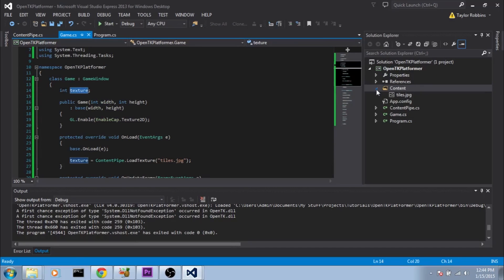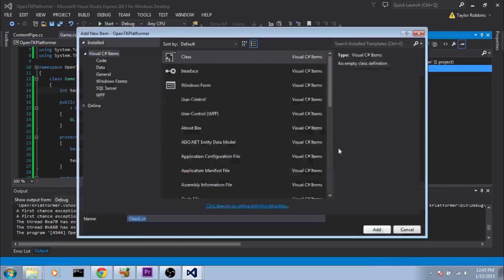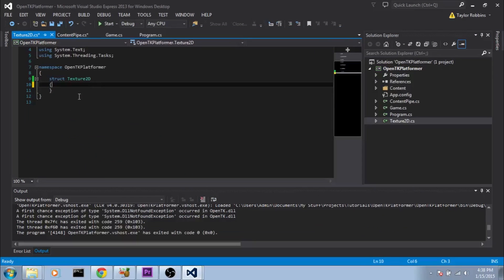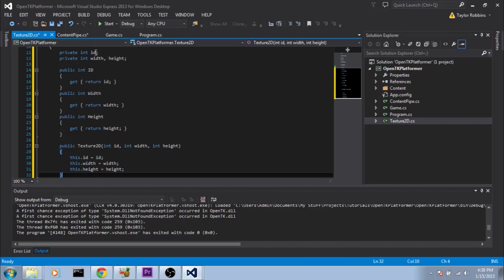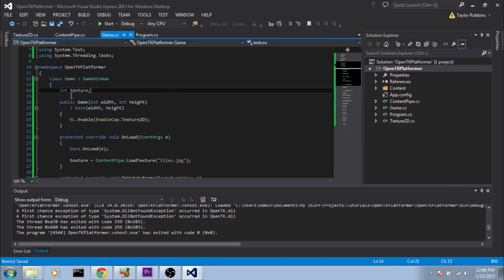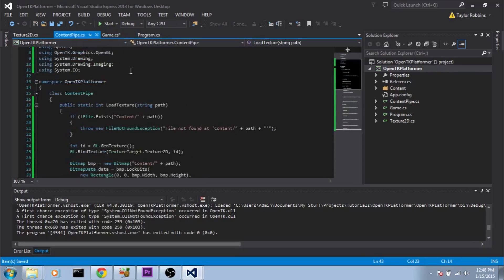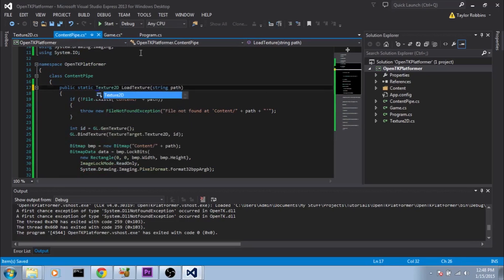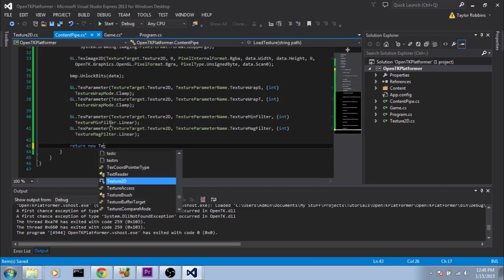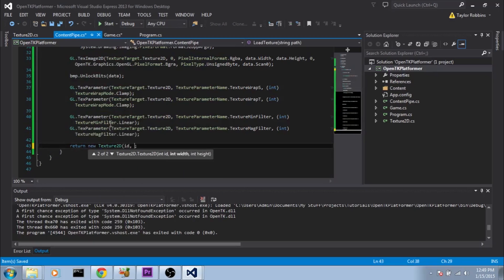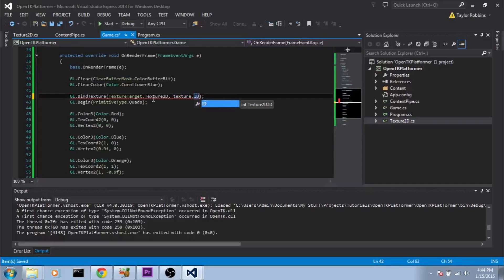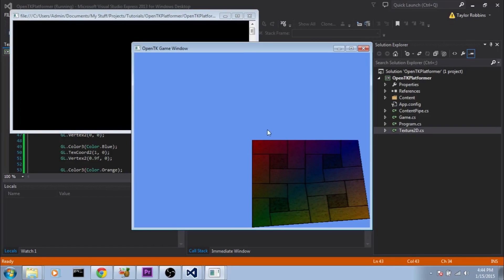I'm going to make a struct specifically meant for a texture called Texture2D. The struct contains an integer ID plus width and height with accessors. Right click the project, select Add Class, name it Texture2D. I'll paste in the pre-prepared code. Back in the game class we change the texture variable from int to Texture2D. In ContentPipe we change the return type to Texture2D and return new Texture2D(id, bmp.Width, bmp.Height). In OnRenderFrame we add .ID after texture when binding. Running this gives exactly the same result. I hope you enjoyed this tutorial and hope to see you in the next one.